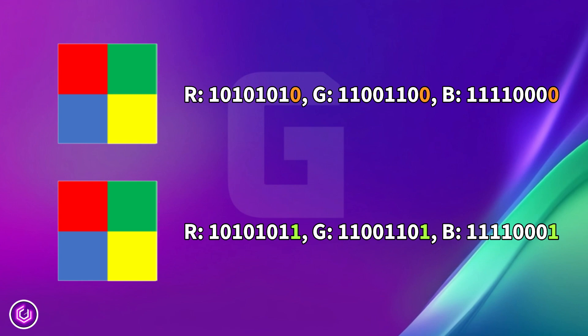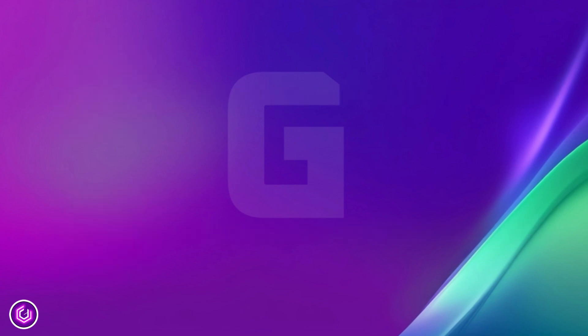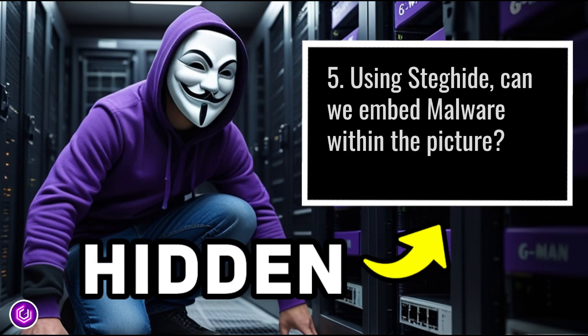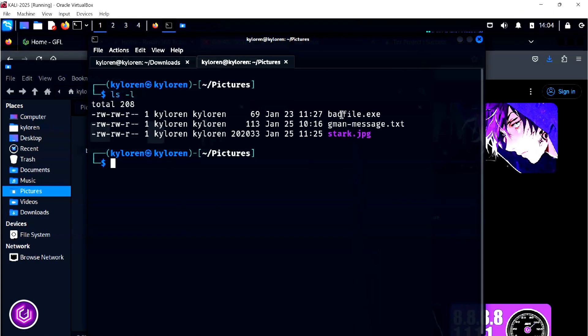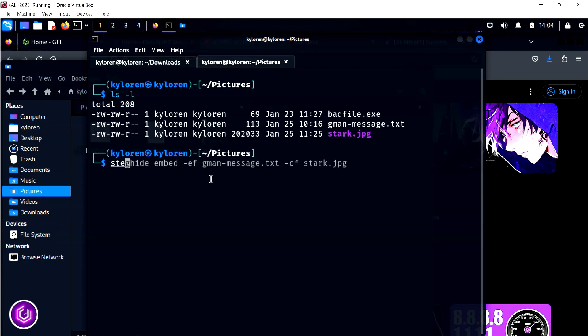So when you compared the images of Tony Stark earlier, they looked exactly the same to the human eye. Sadly, this technique is also used for the spreading of malware. In this part, we are going to embed a small piece of code, an exe file, to see if antivirus picks it up.